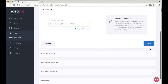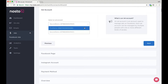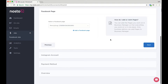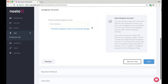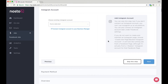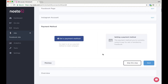You can now select which ad account you wish to use. Choose your Facebook business page and Instagram account if you have one. The next step is to identify your payment method, which will redirect you to the Facebook Ad Manager or Business Manager.